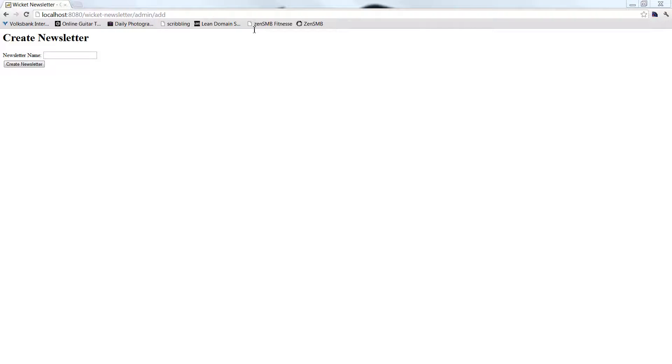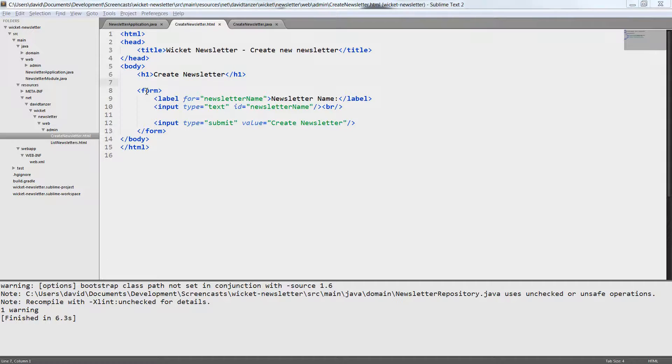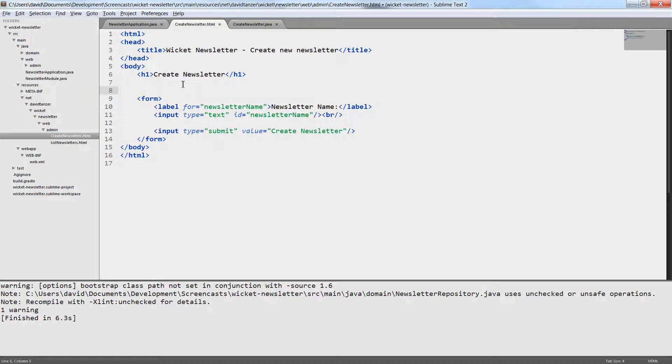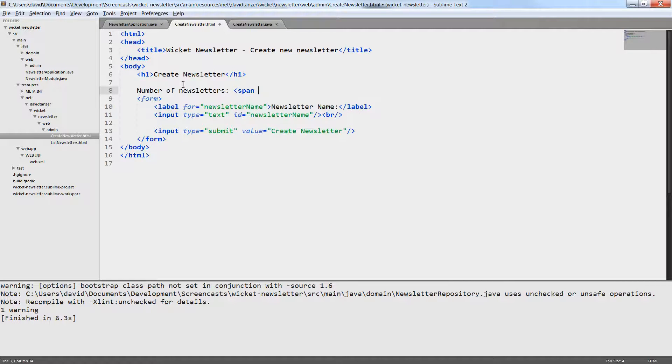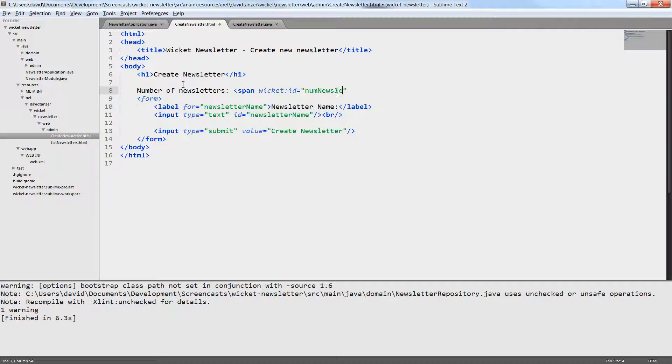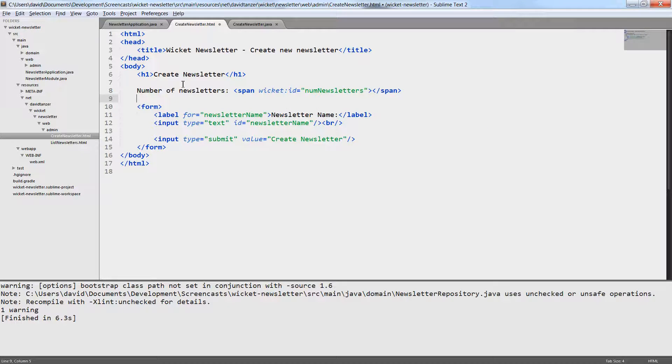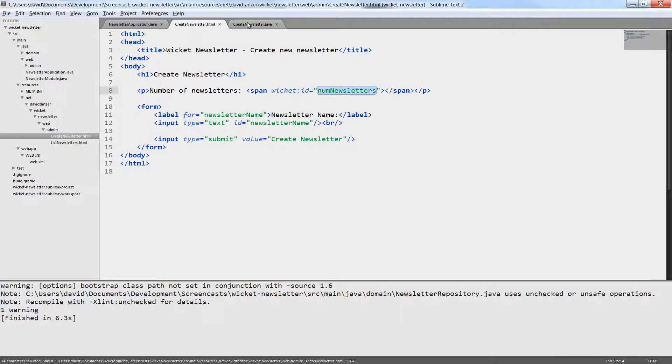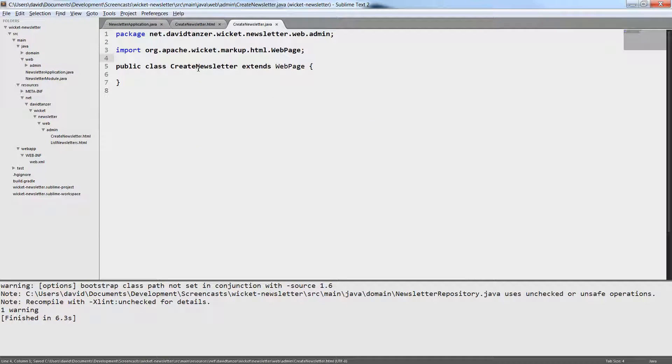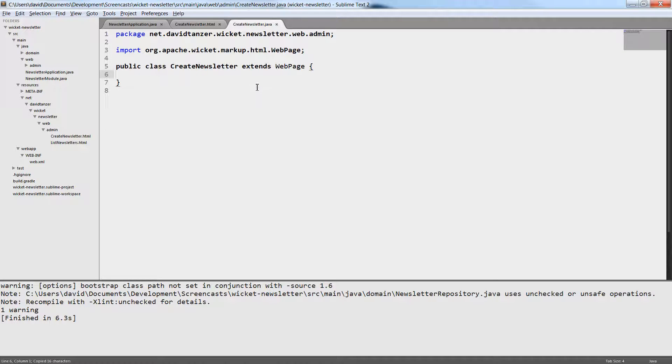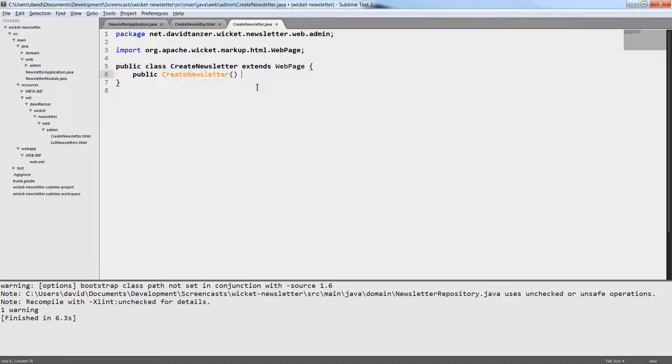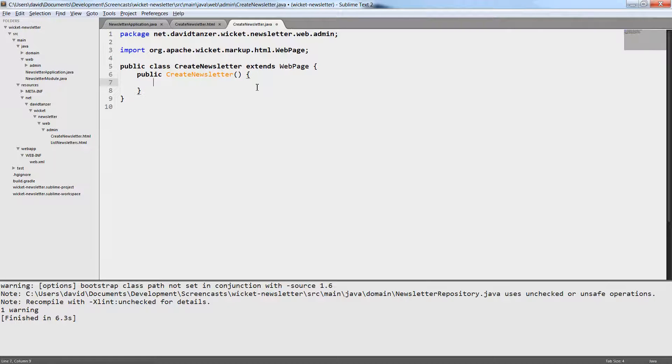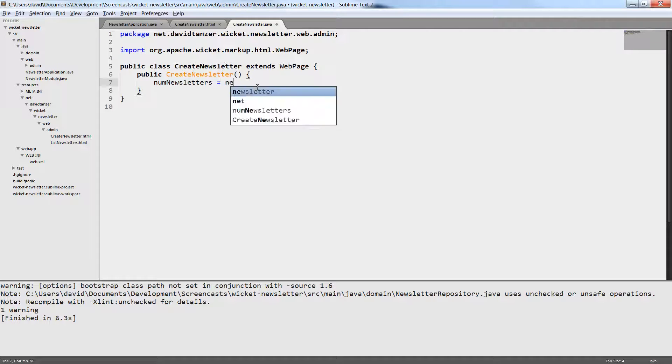This brings us to another important concept in Wicket: component orientation. Everything you see on the page, like the text field or the button, will be components or can be components later. A component is some part of the HTML which you can access in code later and modify. What we want to do now is we want to create a very simple component, a label, which shows the number of newsletters. For this we create a span HTML tag and assign a special ID, the Wicket ID, num newsletters. What we have to do now is we have to add this component to our page and we will do that in the constructor of the page.